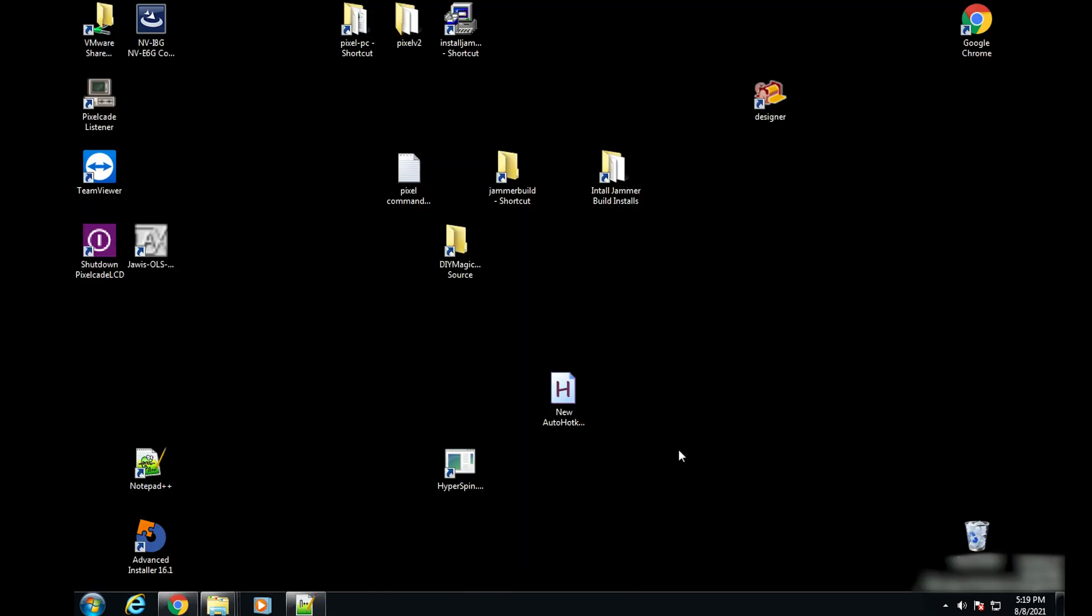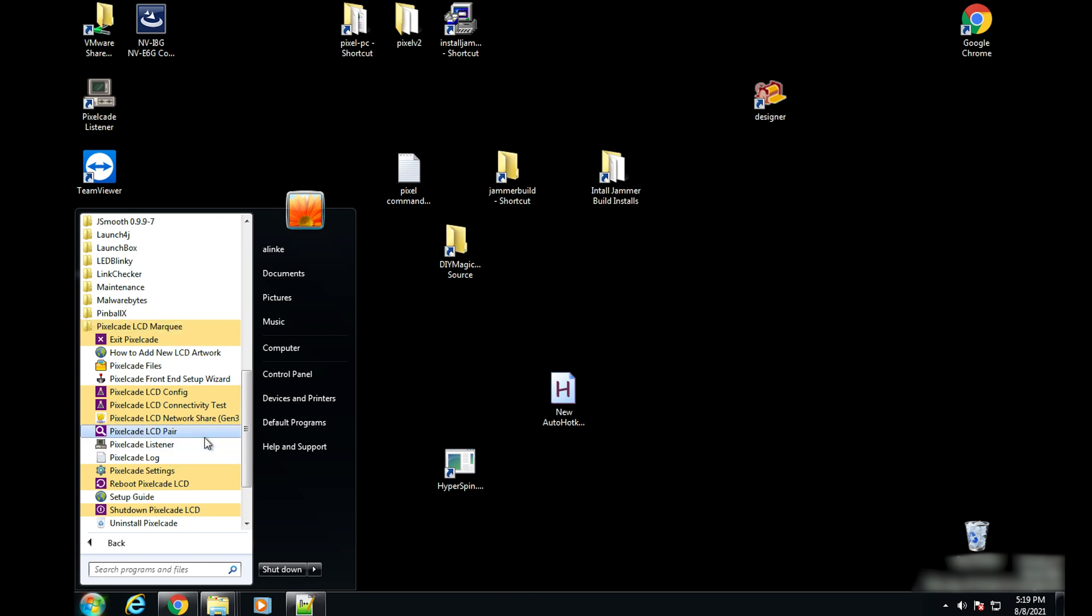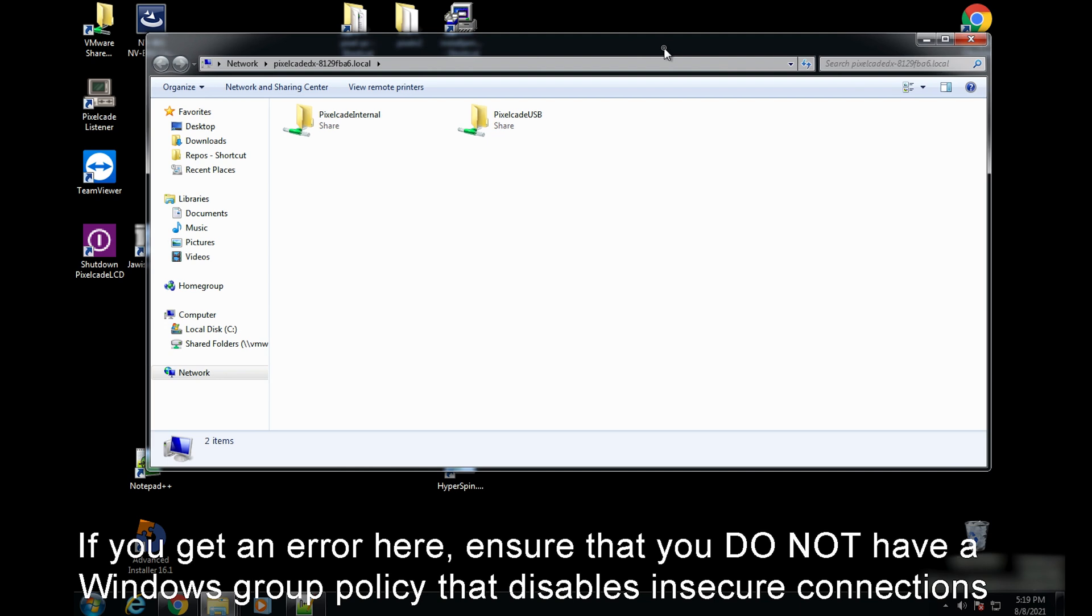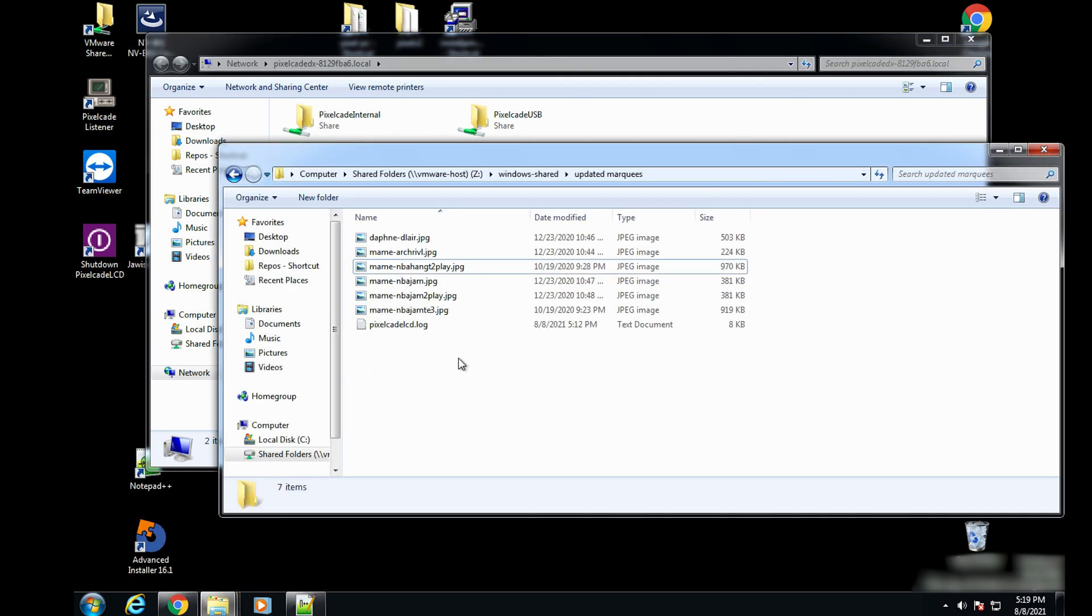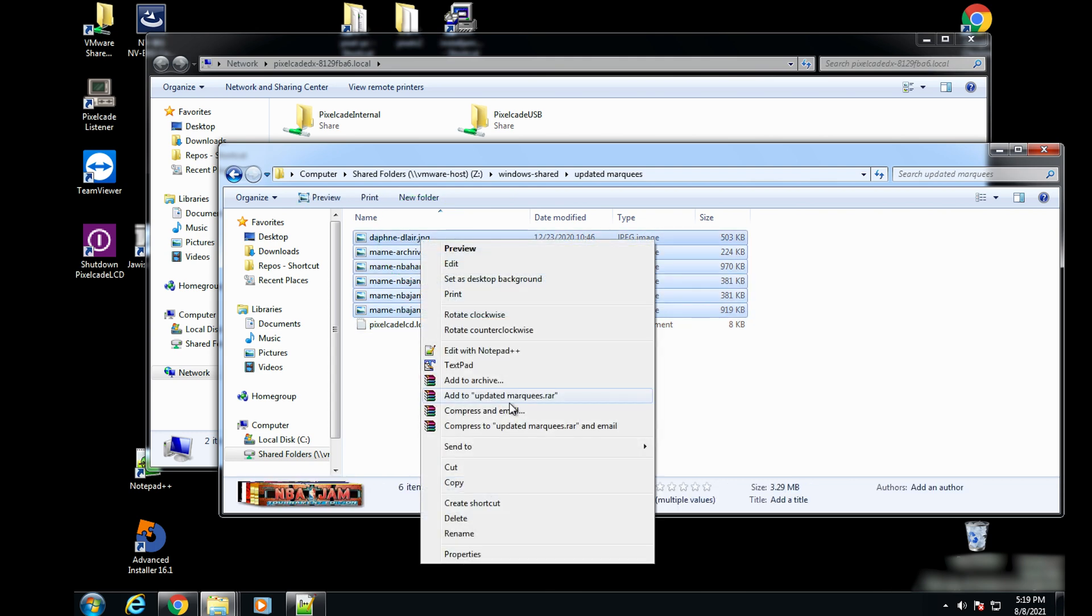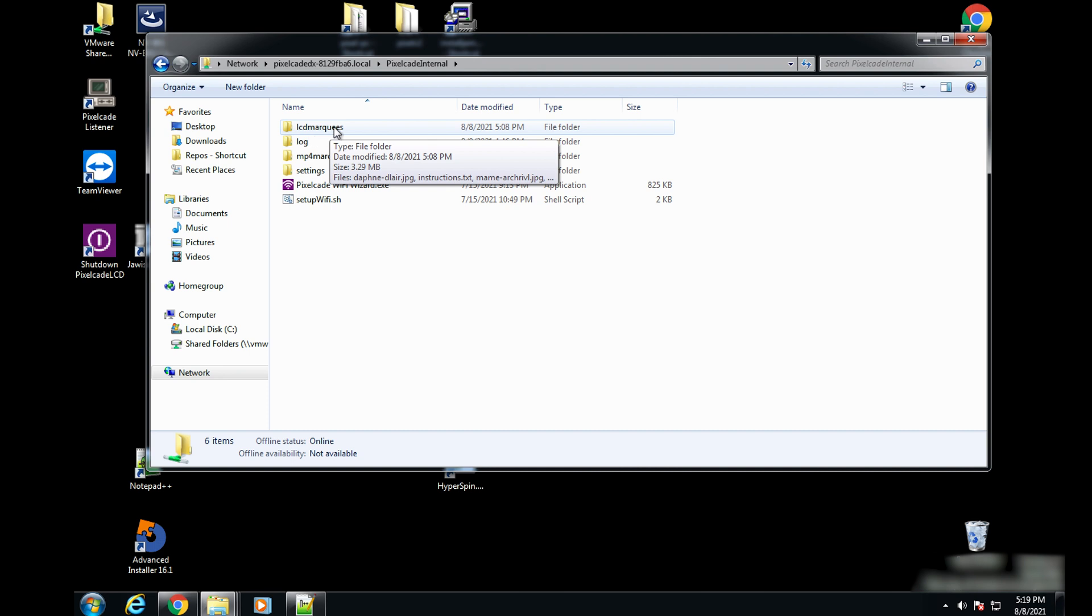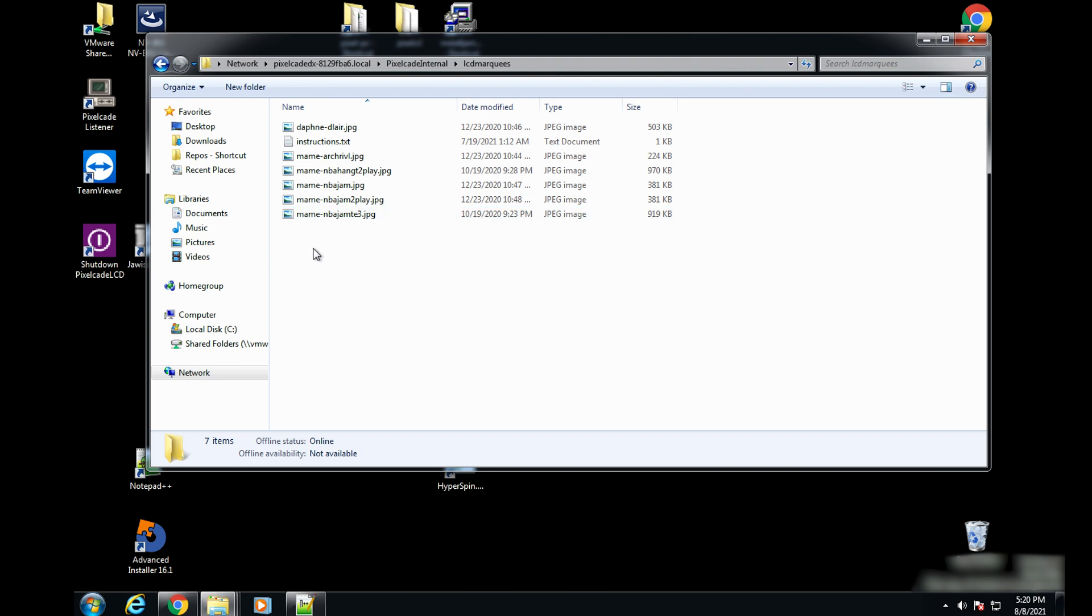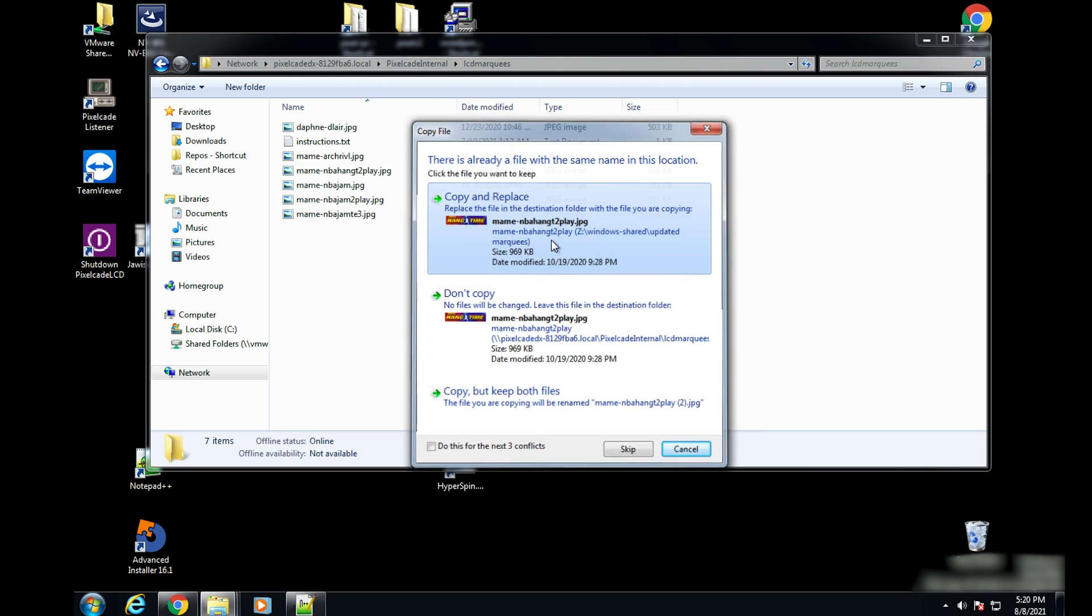All right. So now if you want to copy new artwork over your PixelCade LCD, what you're going to do is go over here. Go down here and look for this PixelCade LCD network share icon. And that should open up something like this. In my case, I actually have an external USB drive hooked up to it as well. But if you don't, you're only going to see this PixelCade internal. And so I'm going to go ahead and go over here, get some new marquees and double click on this guy. Go into the LCD marquees folder. This is for JPEG, still image marquees. MP4 is for video snaps. I'm just going to go here. I actually copied those in already, so I'm just going to override them. Hit paste. And you just literally copy and paste.